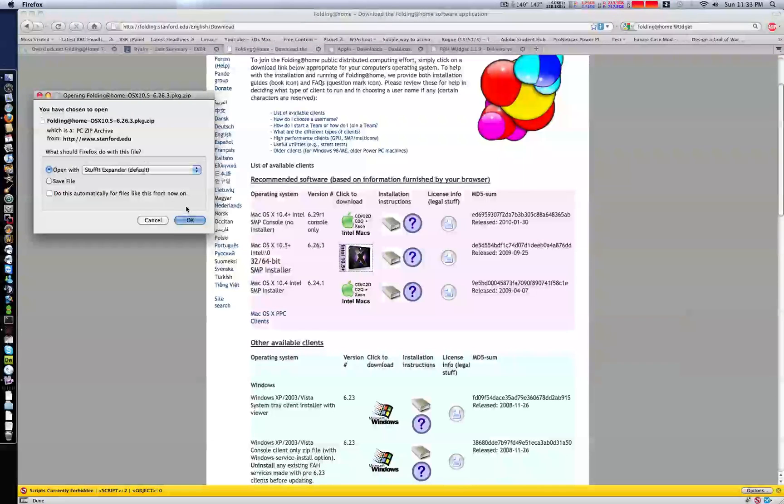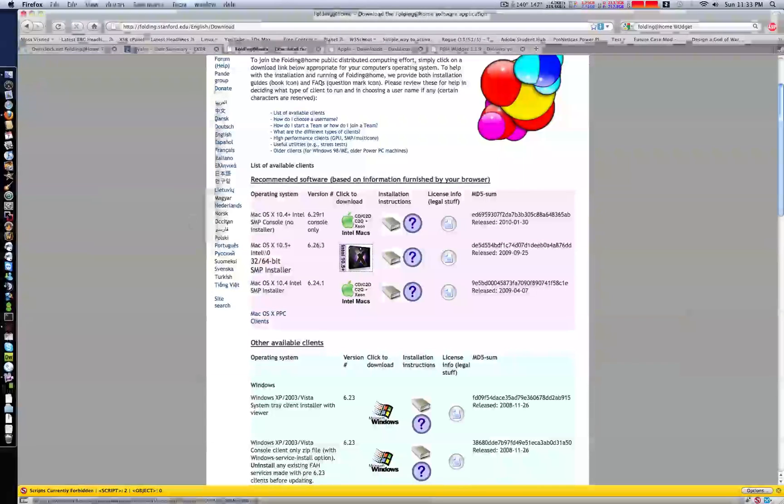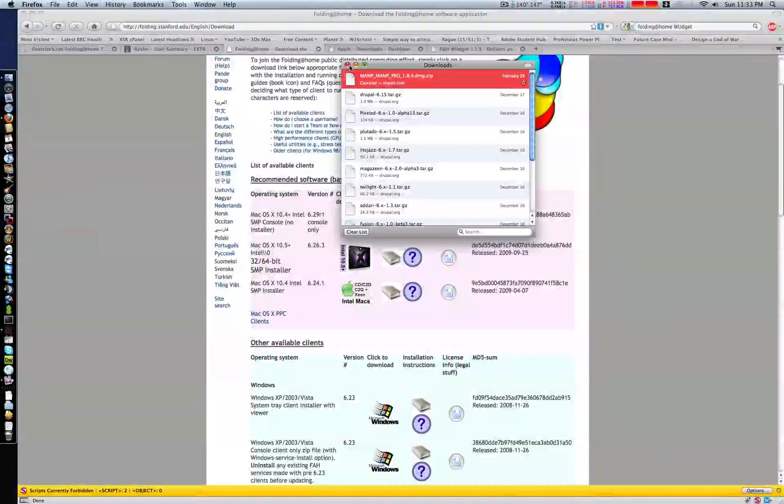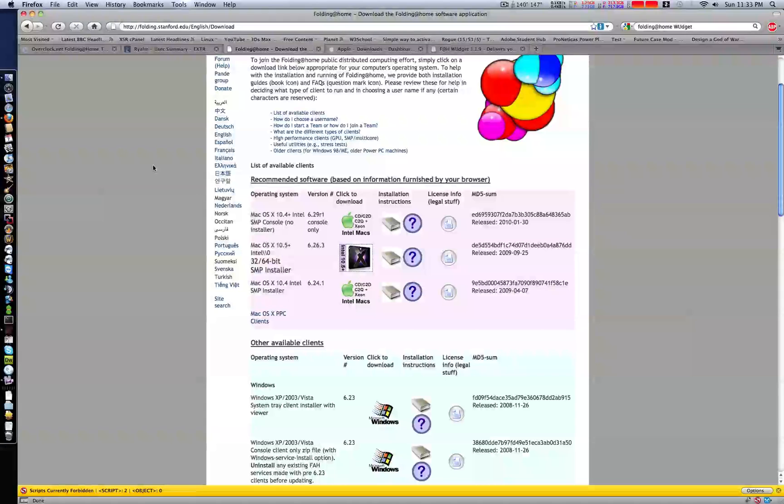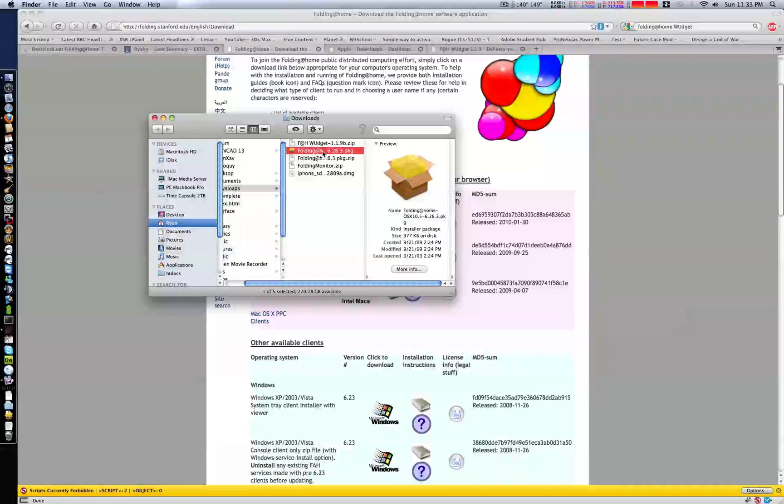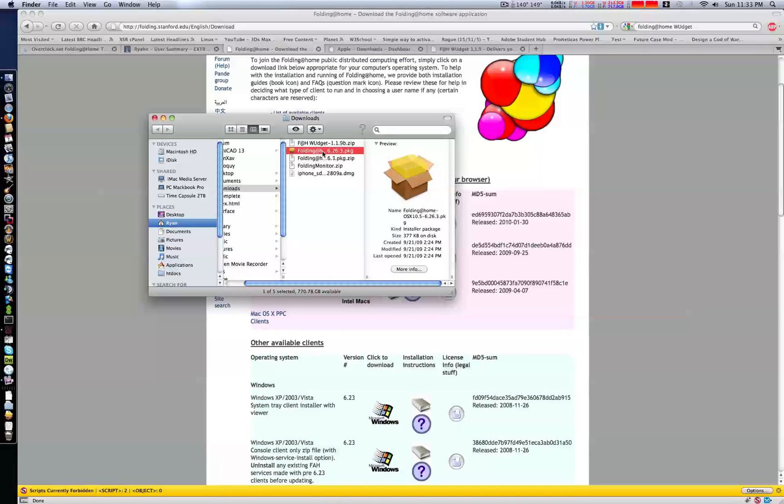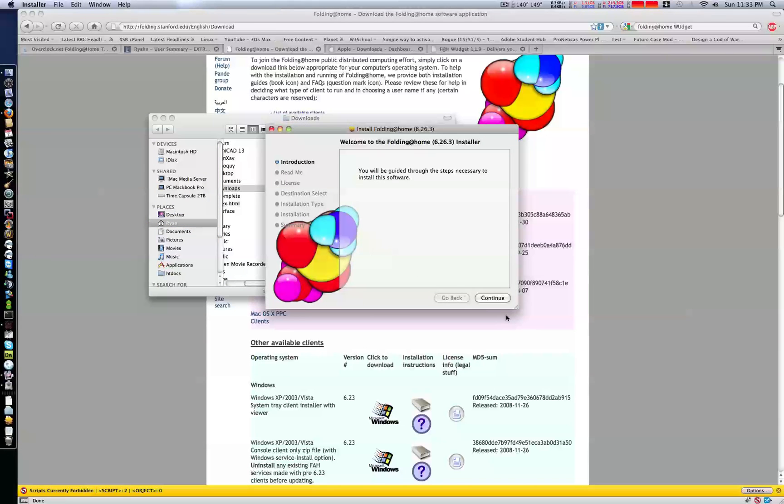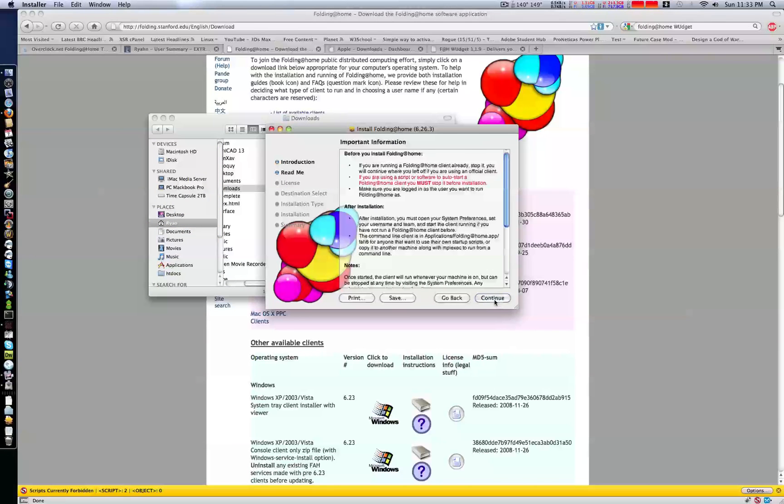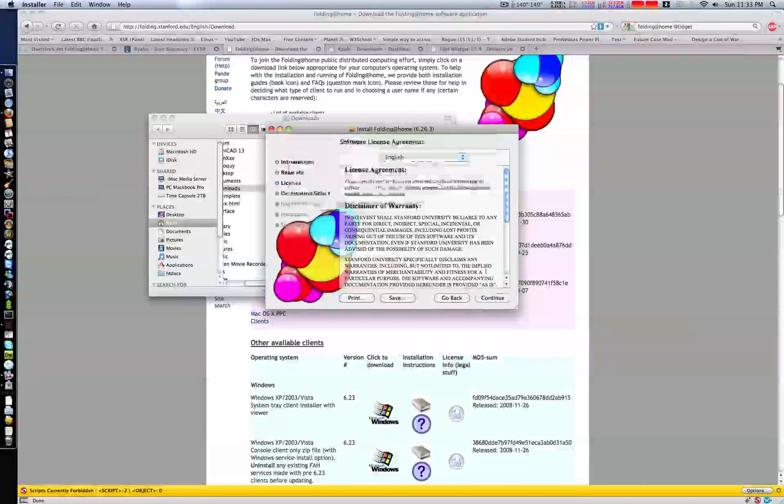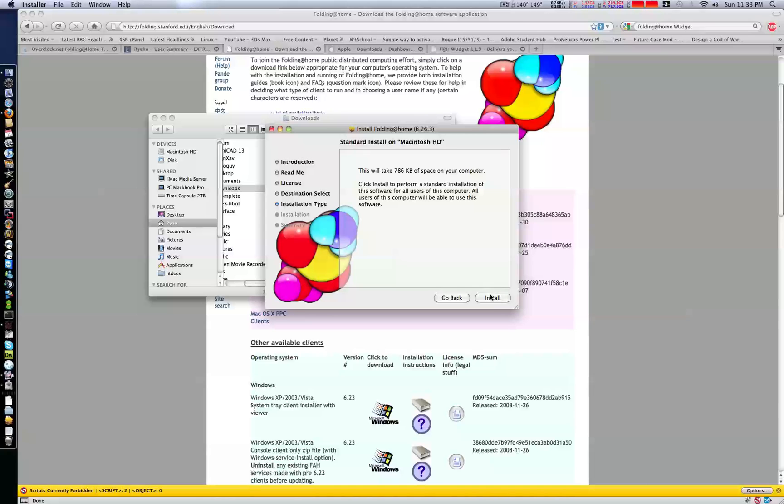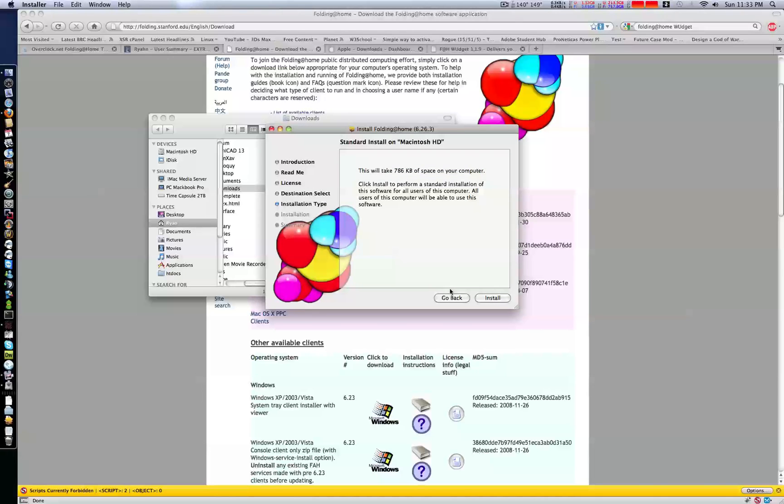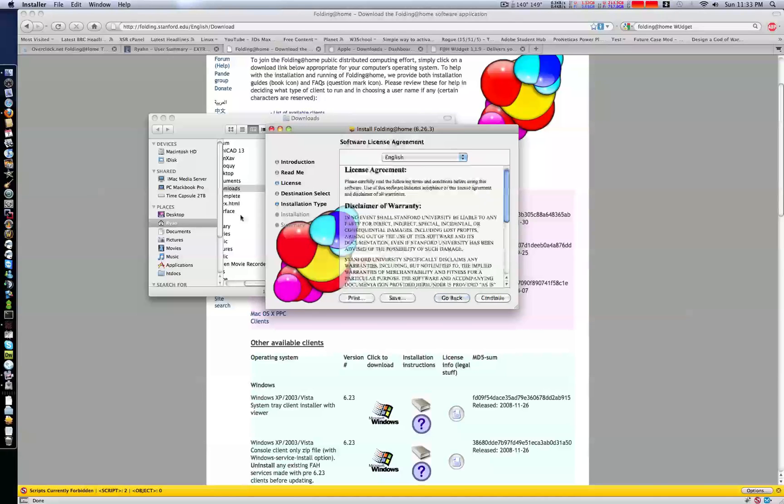Open up Stuff Expander. I already had some downloaded, but I decided to show you. Unpack it and follow the prompts. Click install - I won't do it because I already have mine installed.